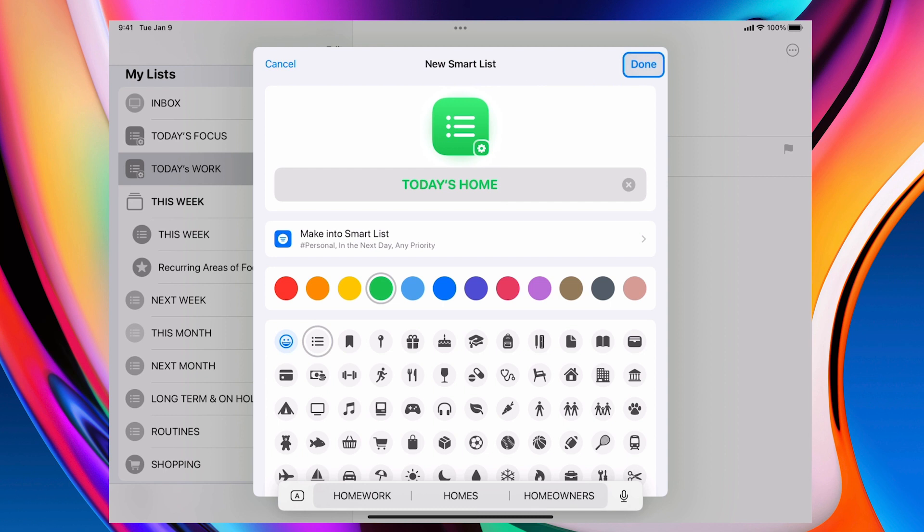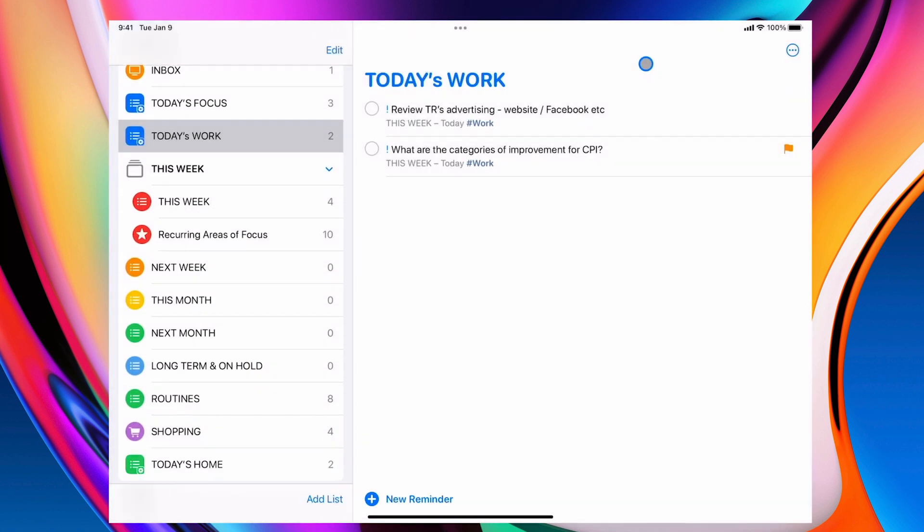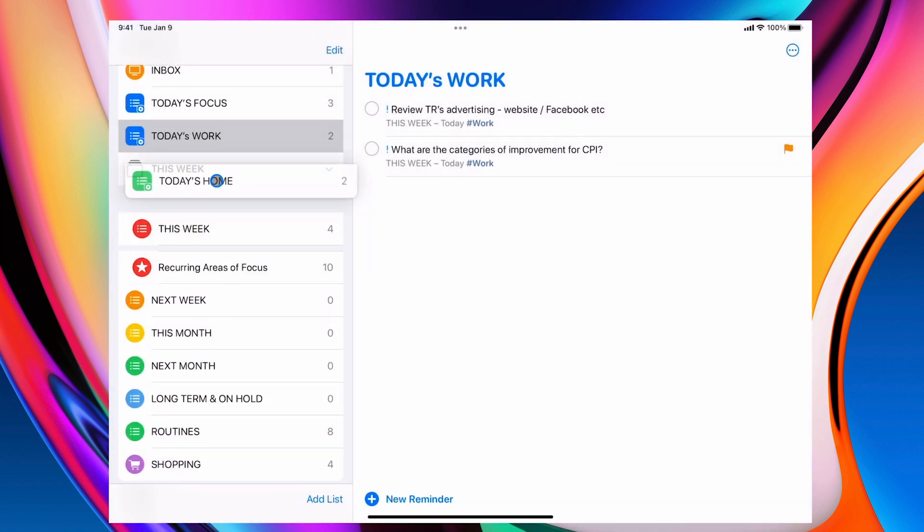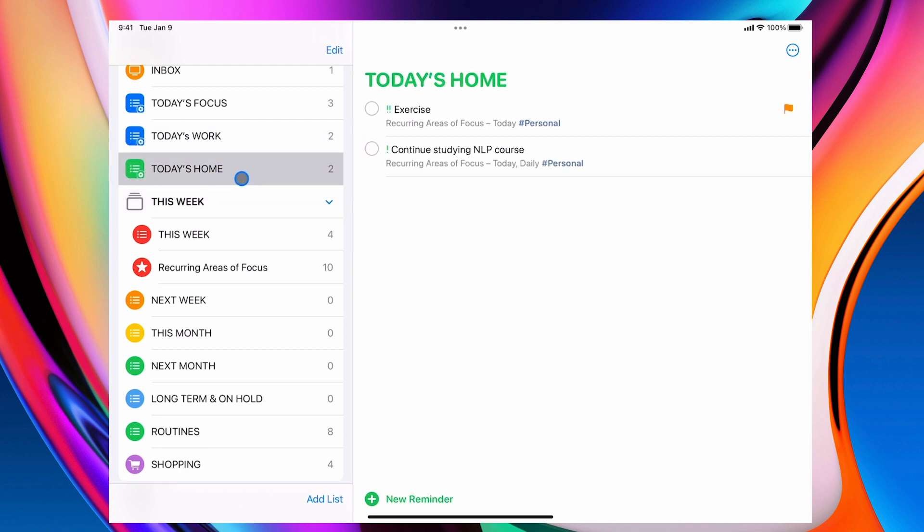And there you go. That's my task for today. So again, that's come down at the bottom. So I'm just going to drag this up to underneath there. And so now I can just go into here and I can say, right, I've got my exercise to do and I've got my studying NLP.